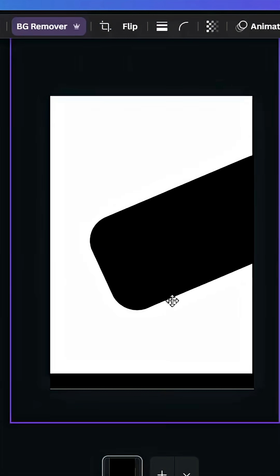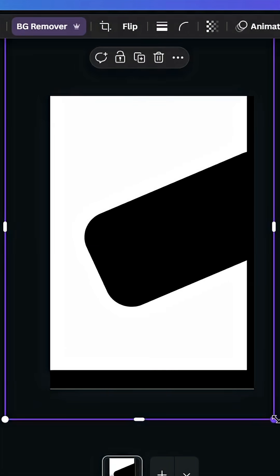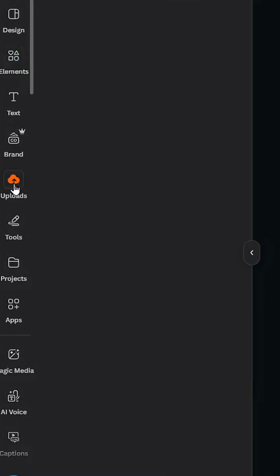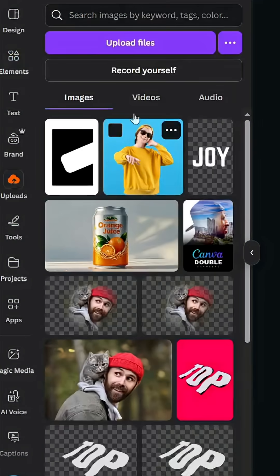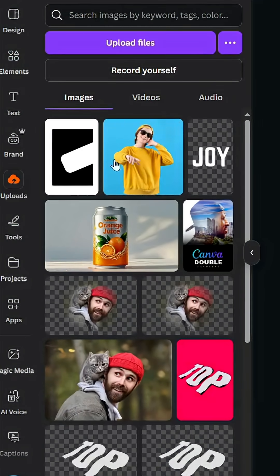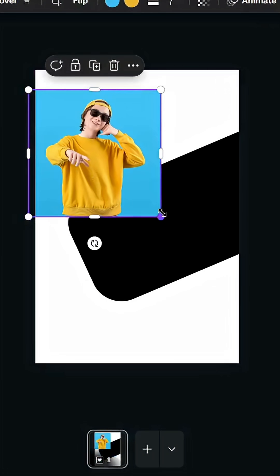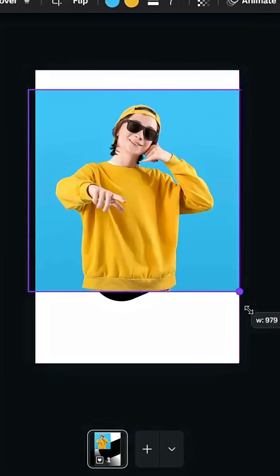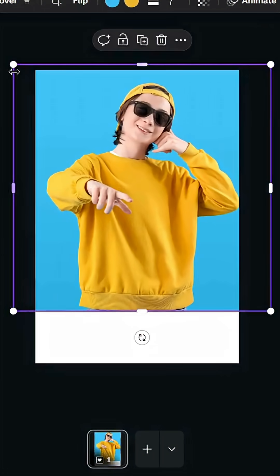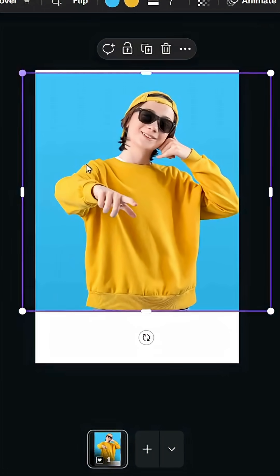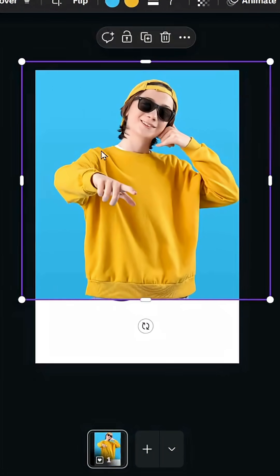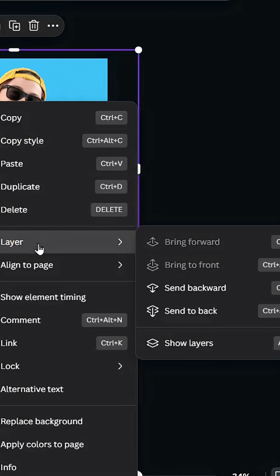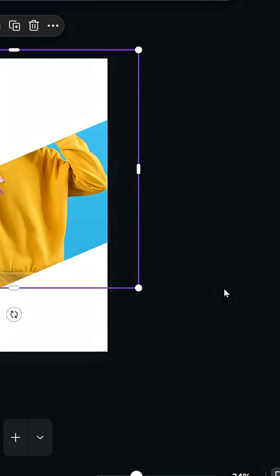Go to uploads and after uploading your image, use it here and adjust the size. Go to layer and send backwards.